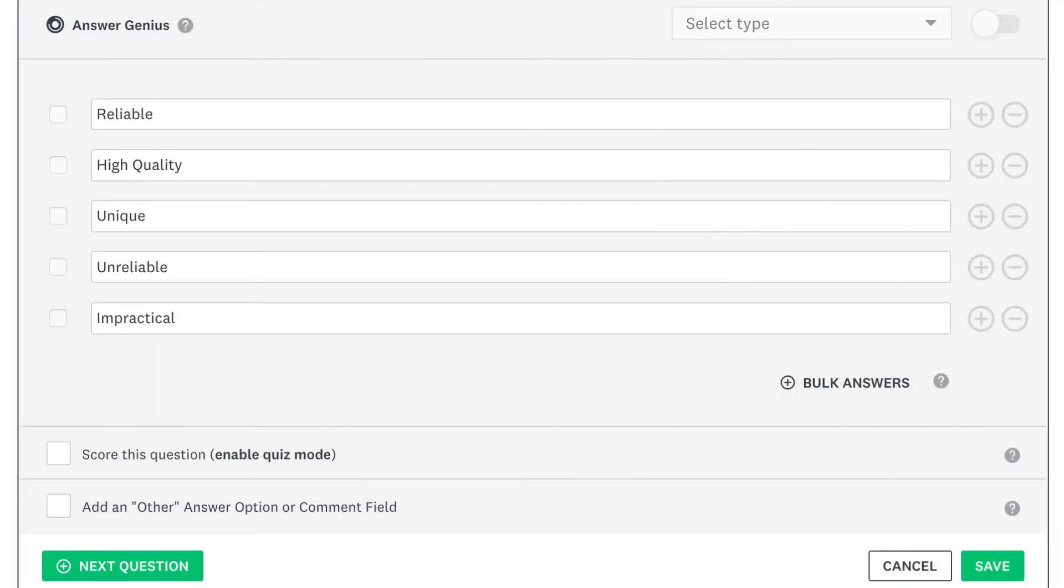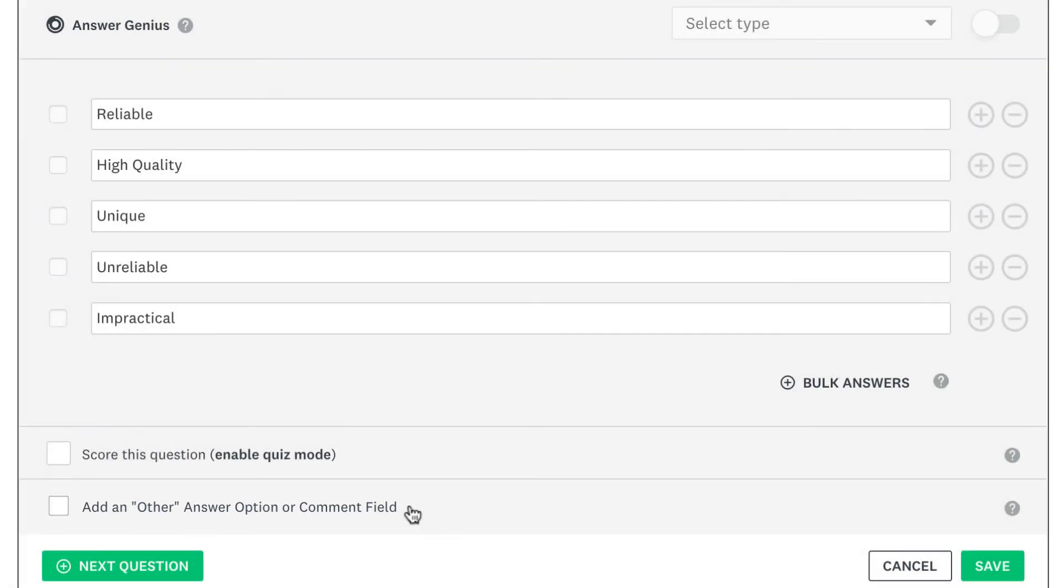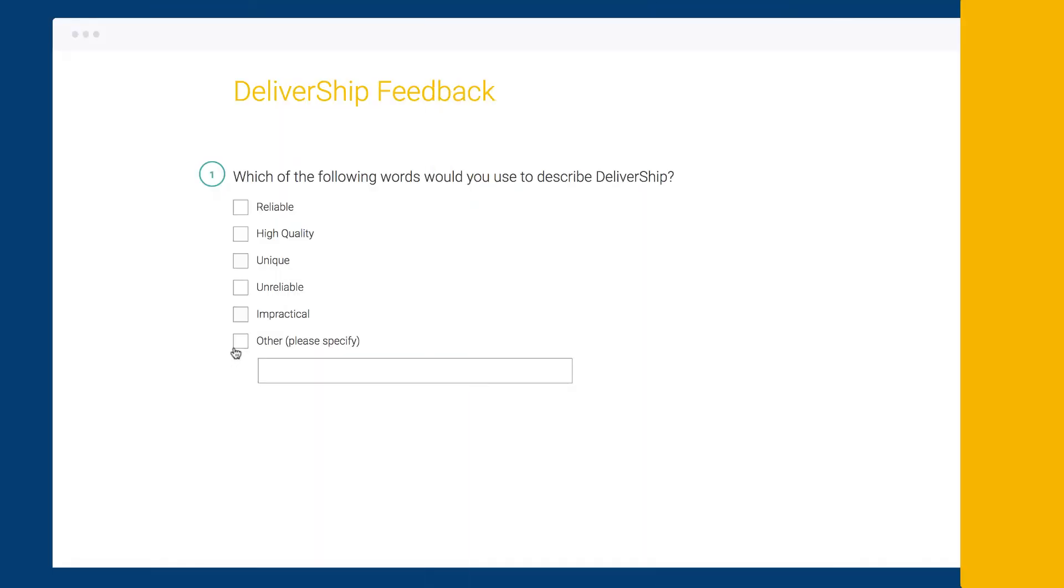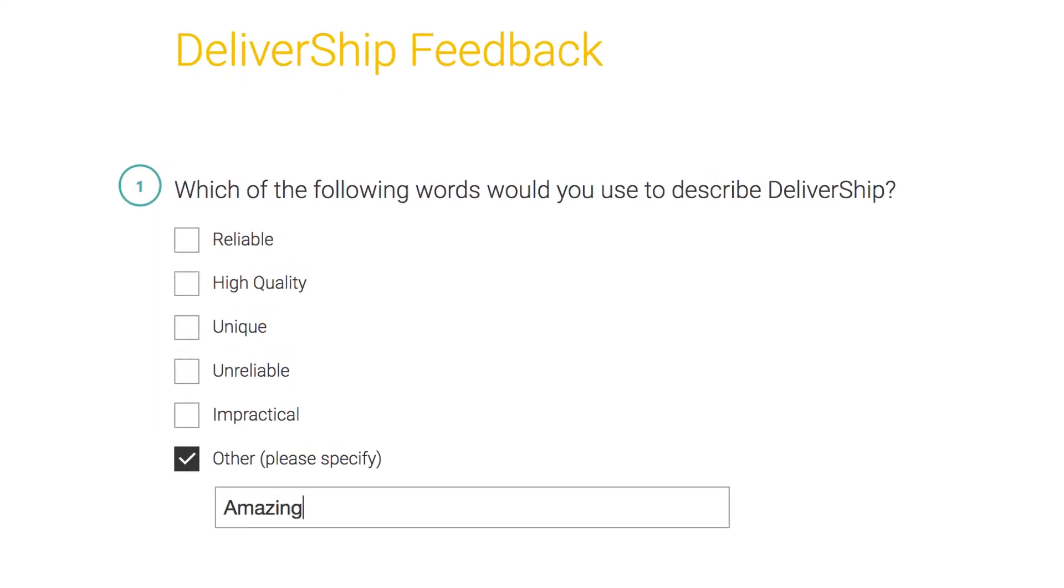If your list of answers doesn't cover all possible options, add an other text box as an answer choice. This way people can enter their own answer instead of choosing one of yours.